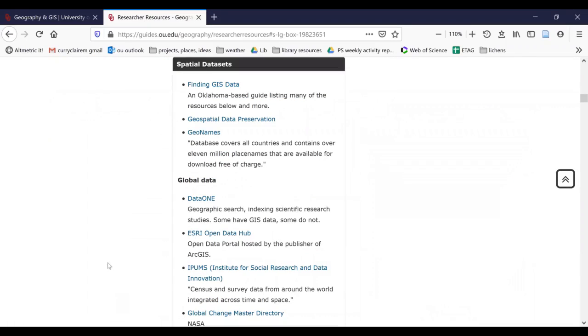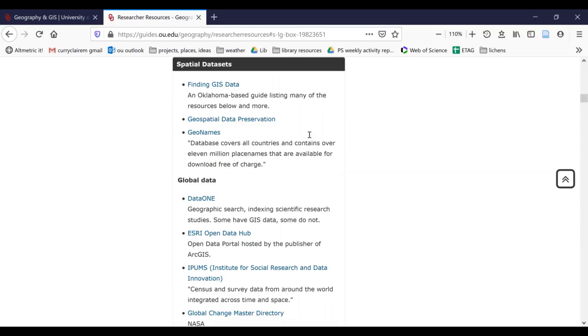This is going to take you down to an overview of a lot of common places that you can find layers for geographic information, census data, and so on. At the top here, you'll see some general guides. One for an Oklahoma-based guide for finding GIS data in the state. Geospatial data preservation may be useful if you're a data manager on a project. And GeoNames covers over 11 million place names.